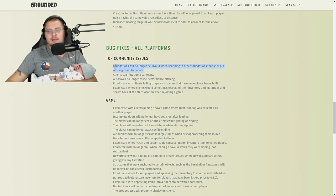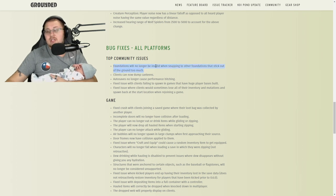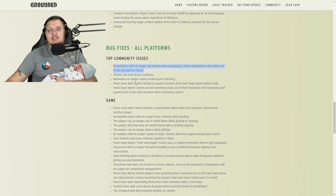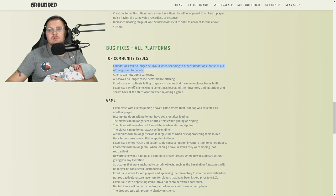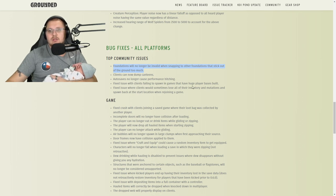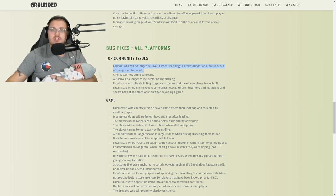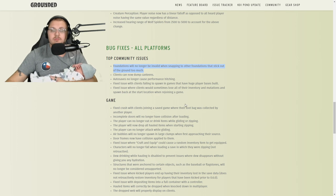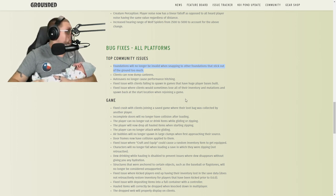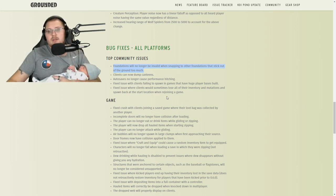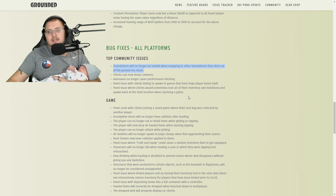Top community issues: foundations will no longer be invalid when snapping to other foundations. Clients can now dump canteens, awesome. Auto saves no longer cause performance hitching, that's good. Fixed issue with clients failing to spawn in game when having huge bases built. Fixed issue when clients would sometimes lose all their inventory, mutations, and spawn back at the start location when rejoining a game. This was a pain in the butt, but it's good that this has been fixed.